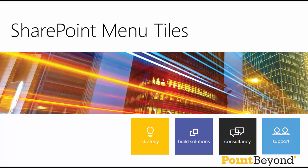If you wanted a tiled approach to the menus and navigation on your SharePoint, Intranet or Teams site, then PointBeyond have a simple solution. We've built our own web part that does just that.